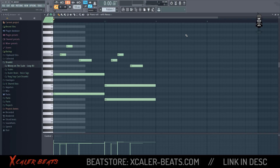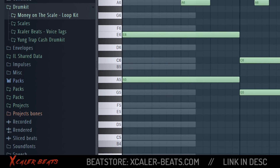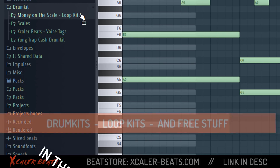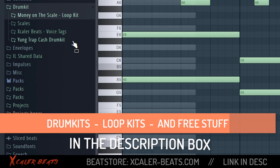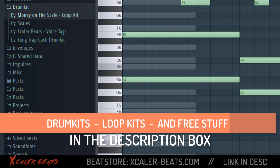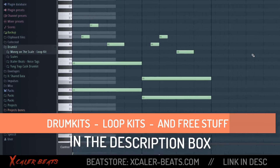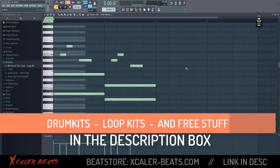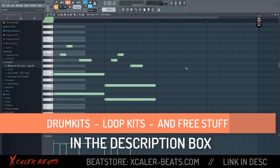You can also easily use it to make your own melodies like Nev. Check out my description box to find my loop kit, drum kits, and free stuff. Leave a sub if you're new here and check out the other videos.